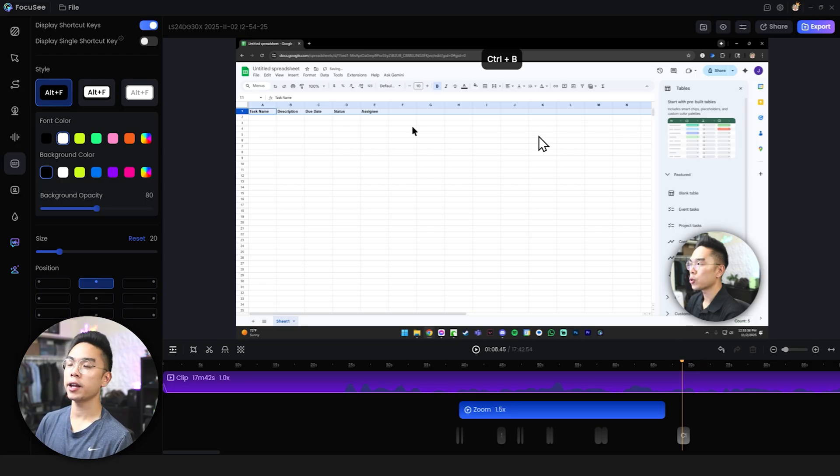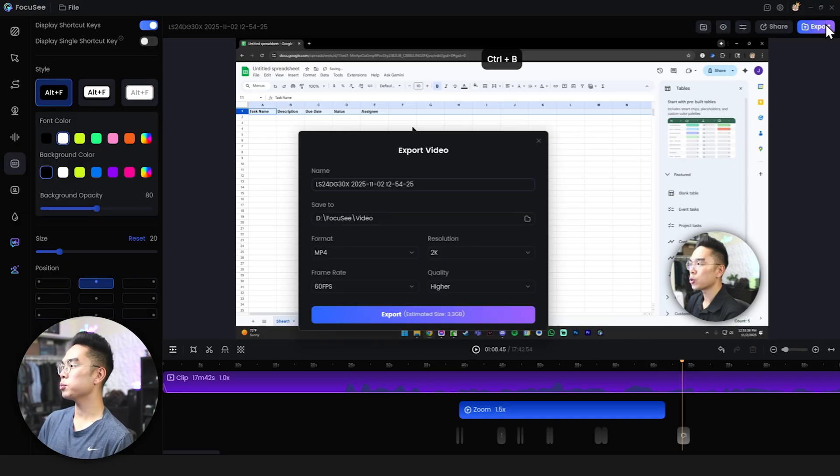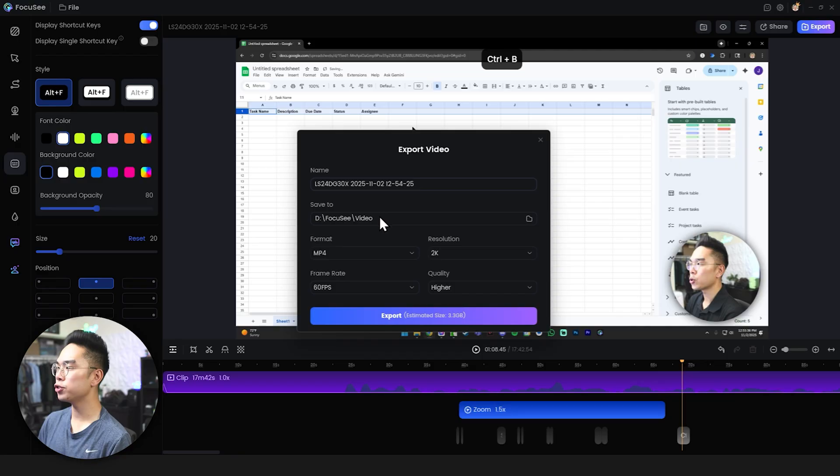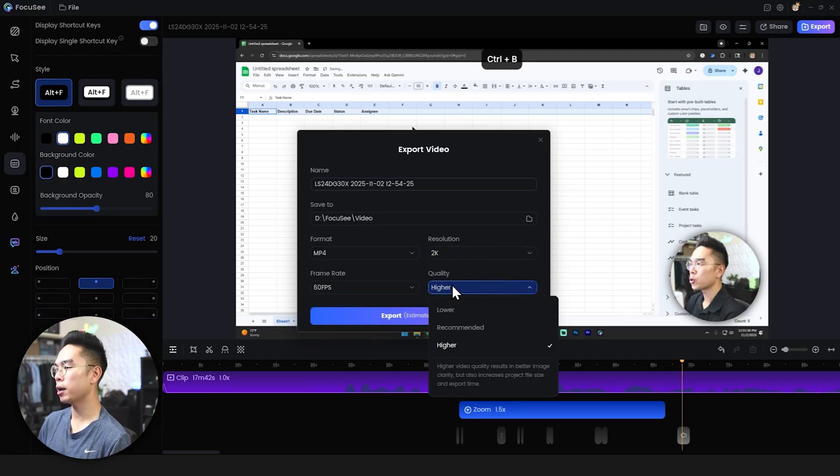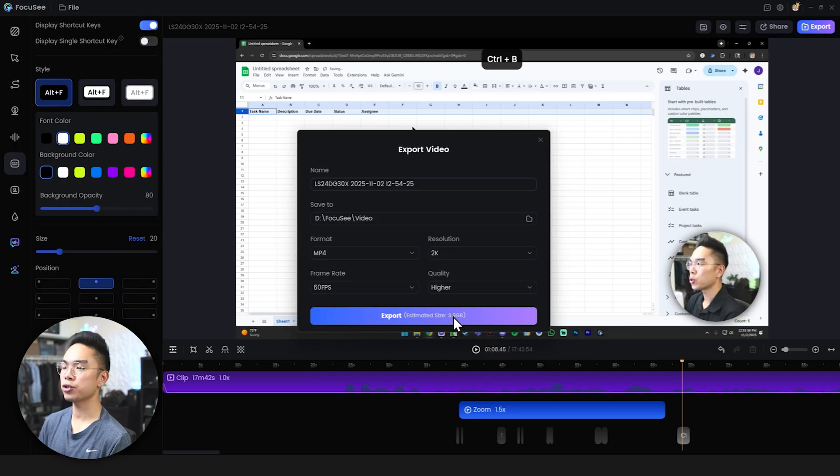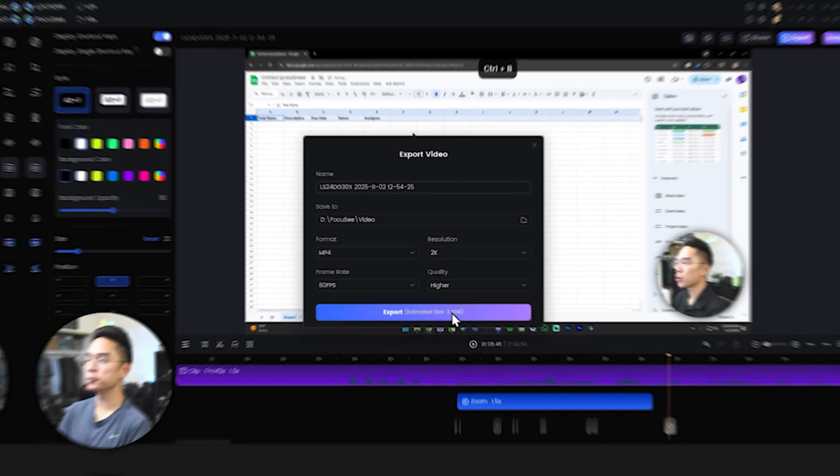And again once more once you're done editing and flipping everything together with this software you can go ahead and hit export here and then just save it and change the quality change the resolution, frame rate and everything like that and you just hit export and you have yourself a demo video. If you enjoyed the video don't forget to hit the like and hit the subscribe button down below and I'll see you guys all in the next video.